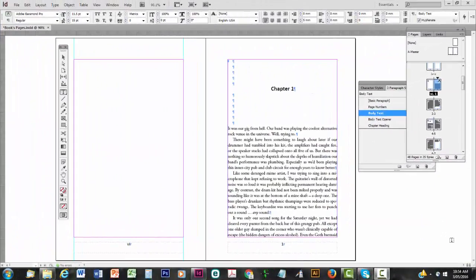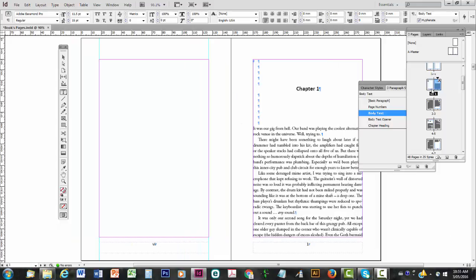Welcome to part 5 of Layout of Print Books Pages. In this video we're going to look at how to put headers onto your pages.